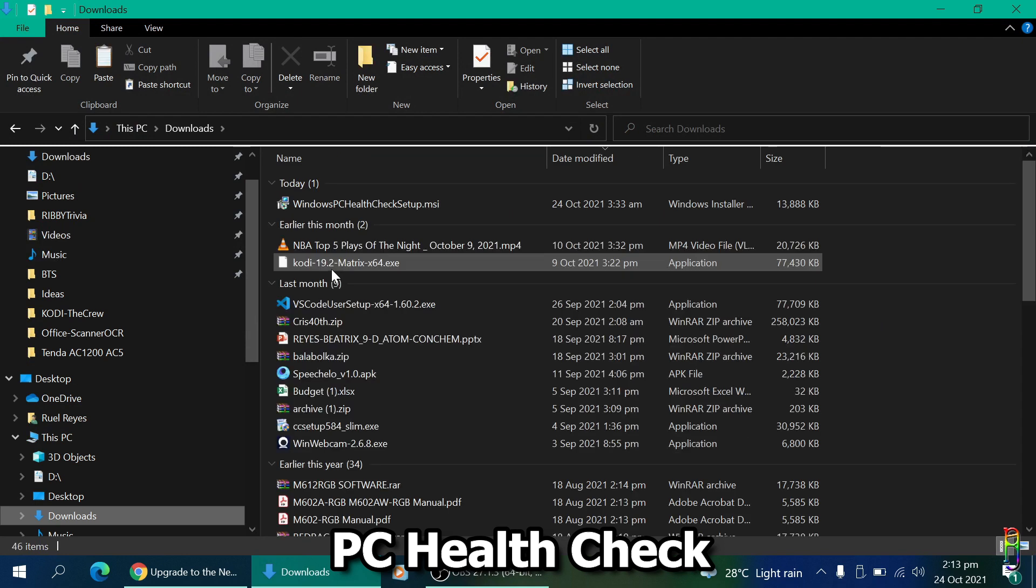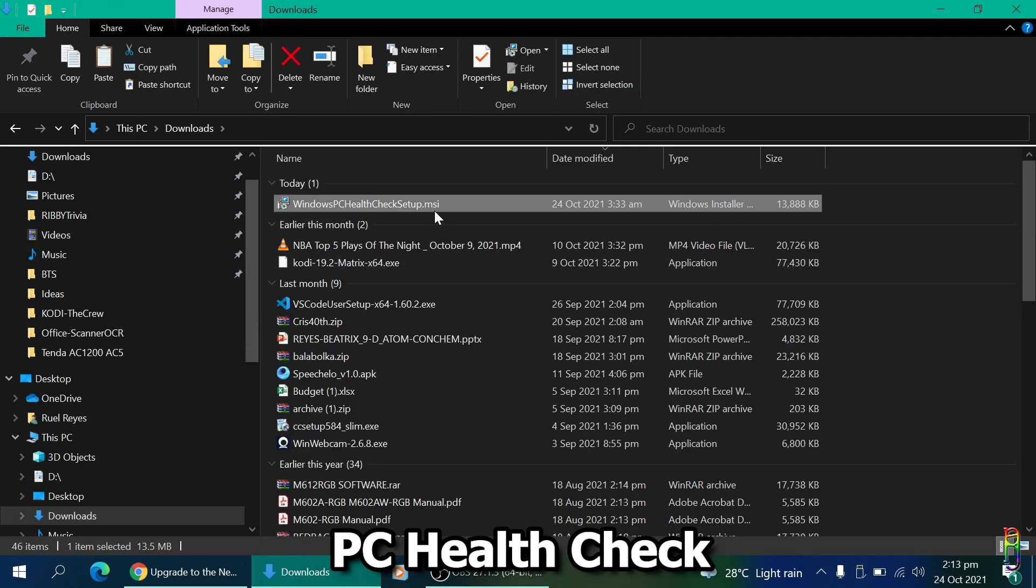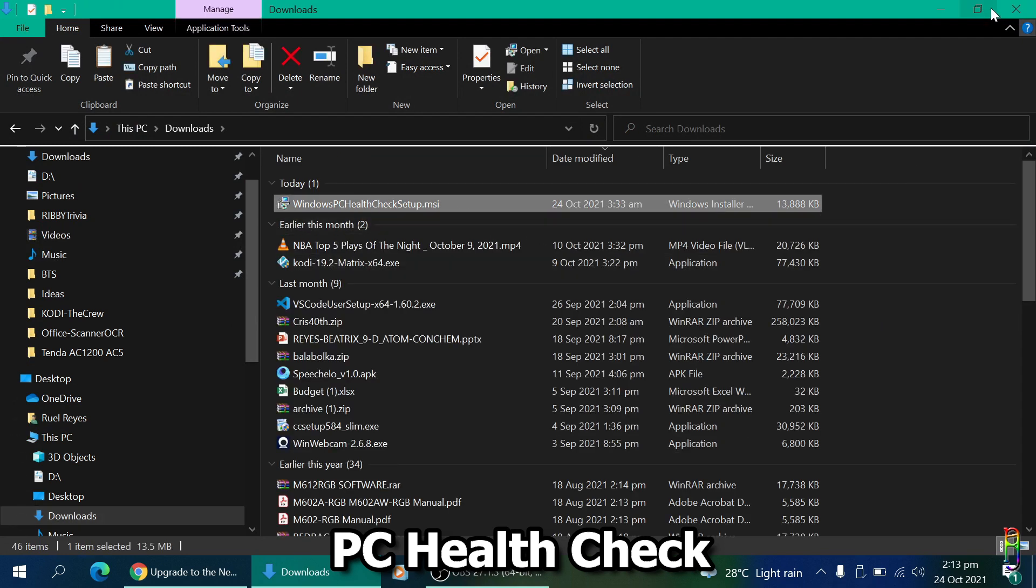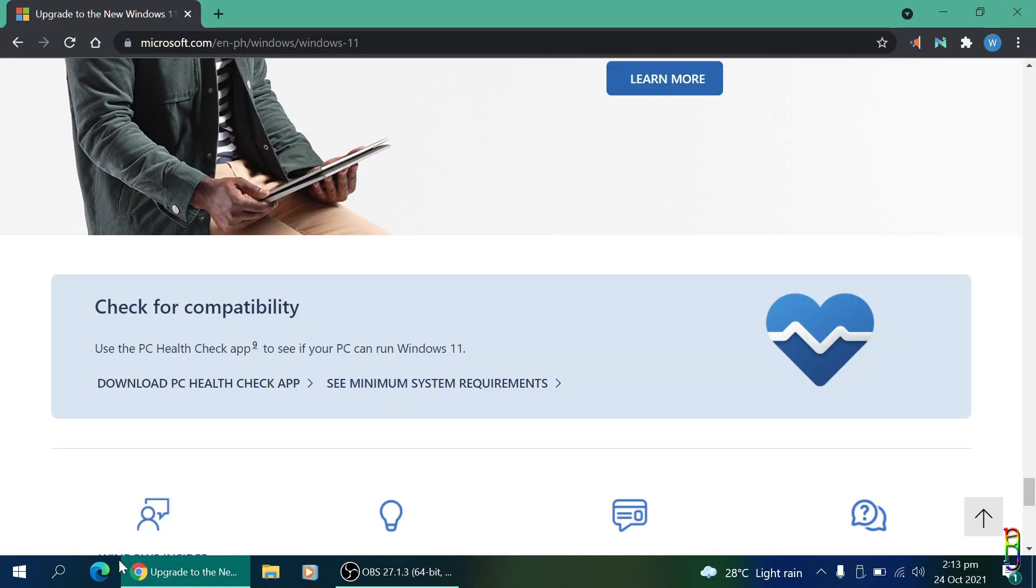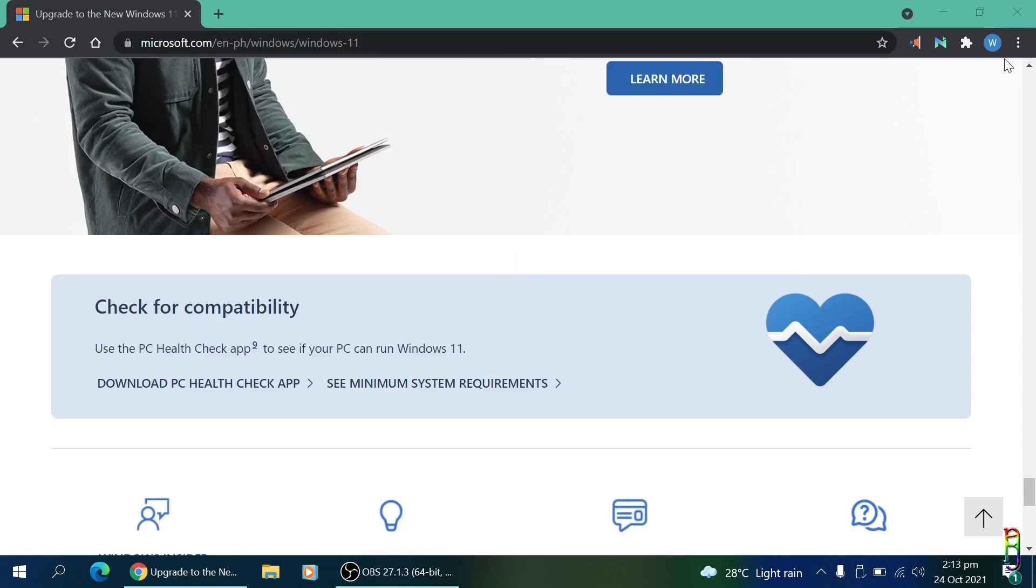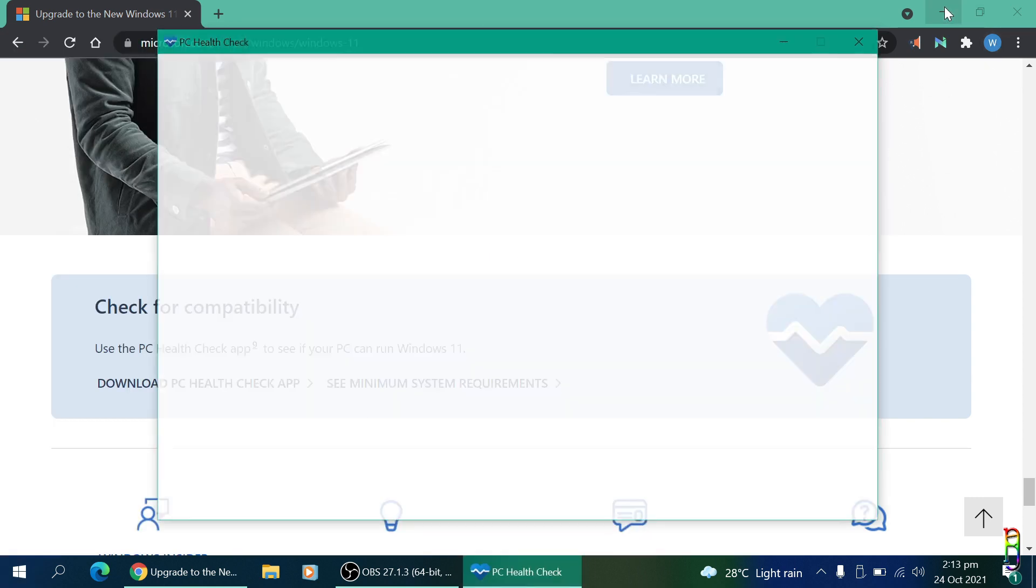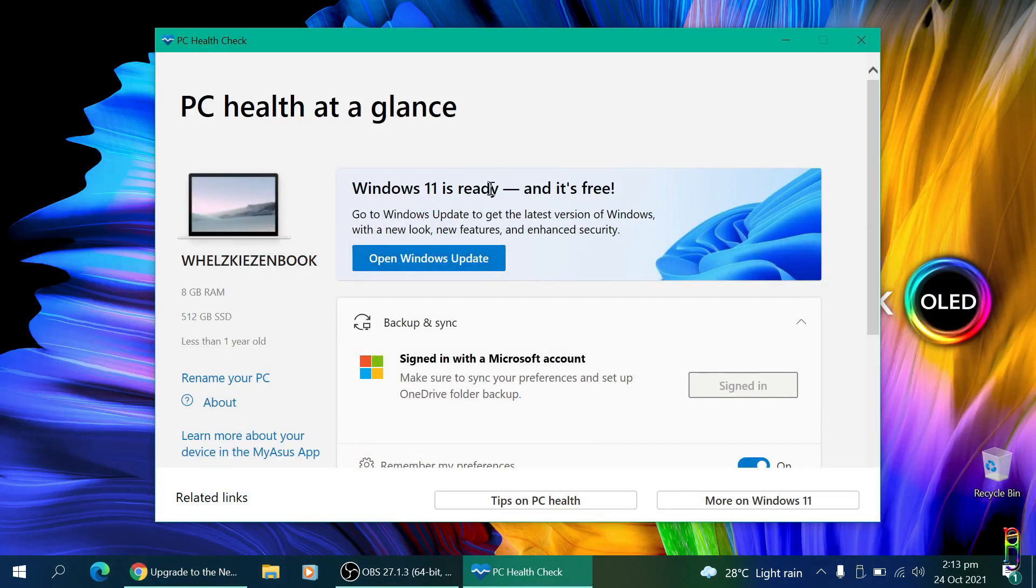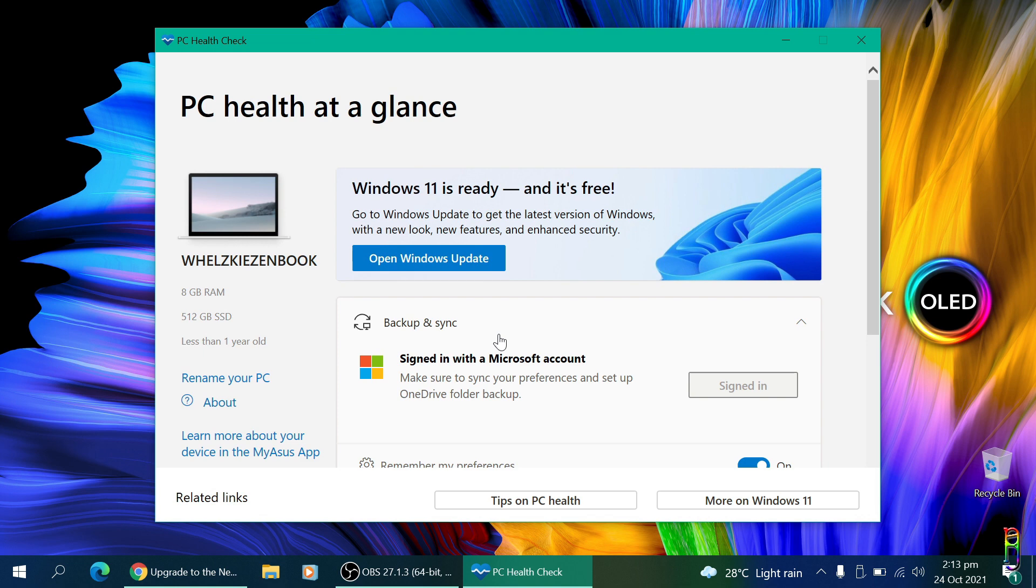I've already done that and this is the downloaded installer file. Just run it and install. I've also done that, so now I have an icon here for the PC health check. Just run it, and it will notify you if your PC is supported by Windows 11. Mine is obviously supported since I already got my notification.